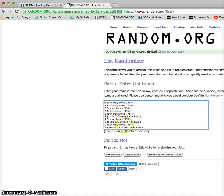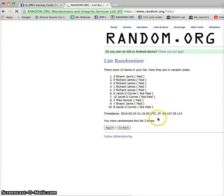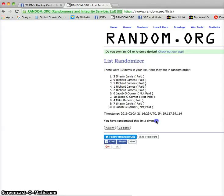Good luck everyone. We got Richard on top and Jacob on the bottom. First random, we got Jacob. Second we got Sean. Timestamp is 21-16-29.